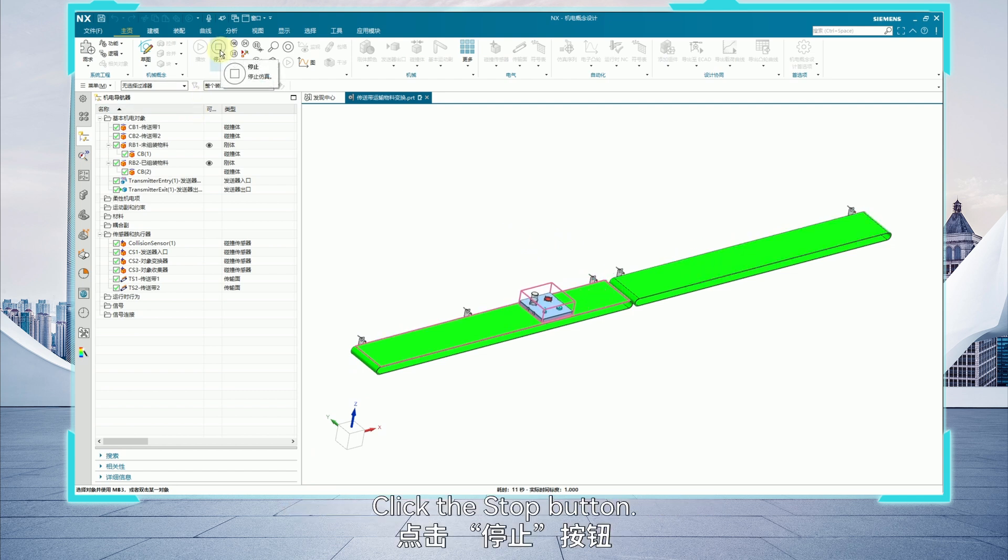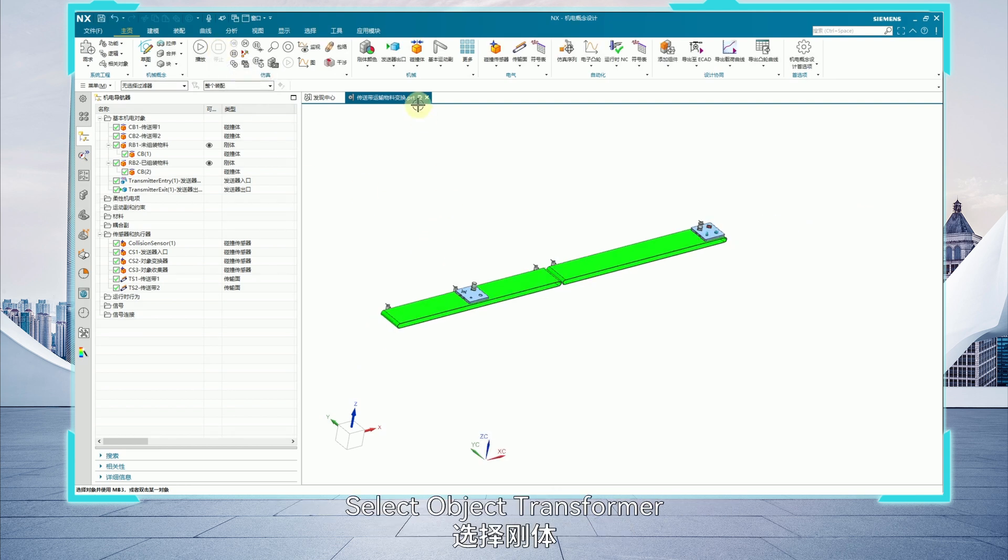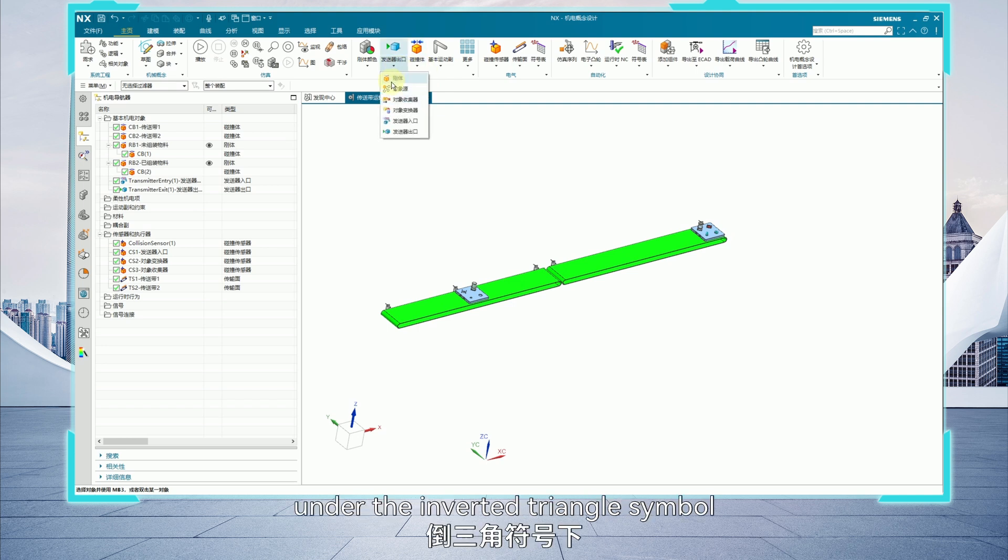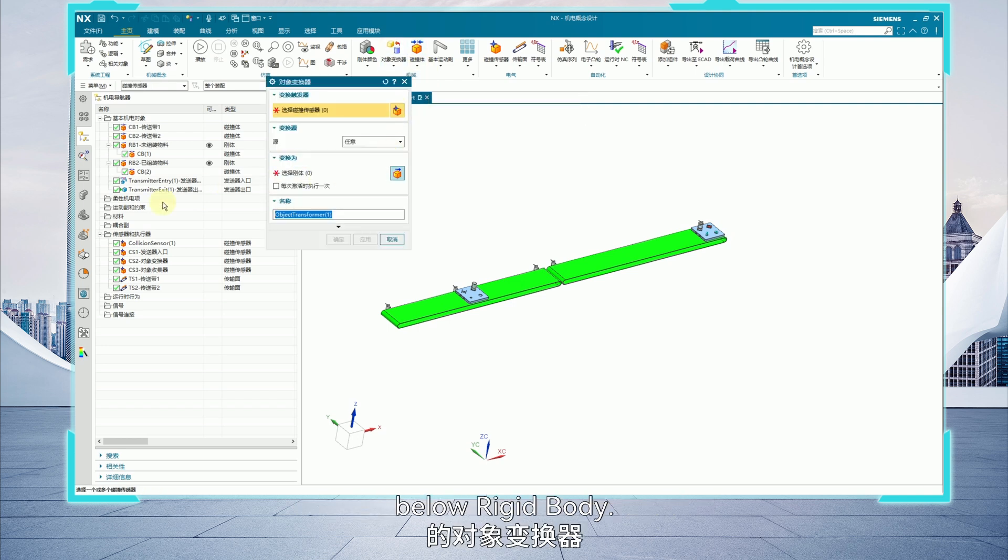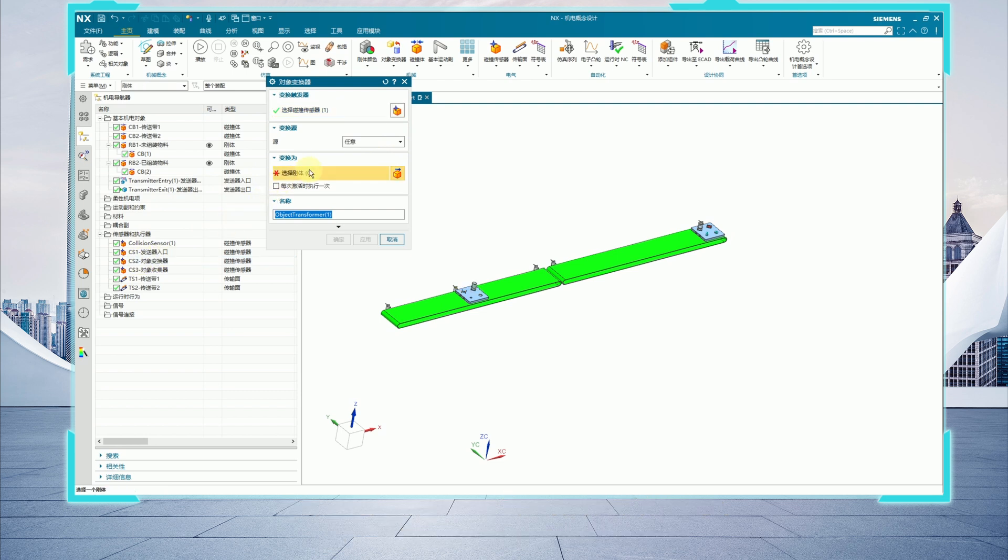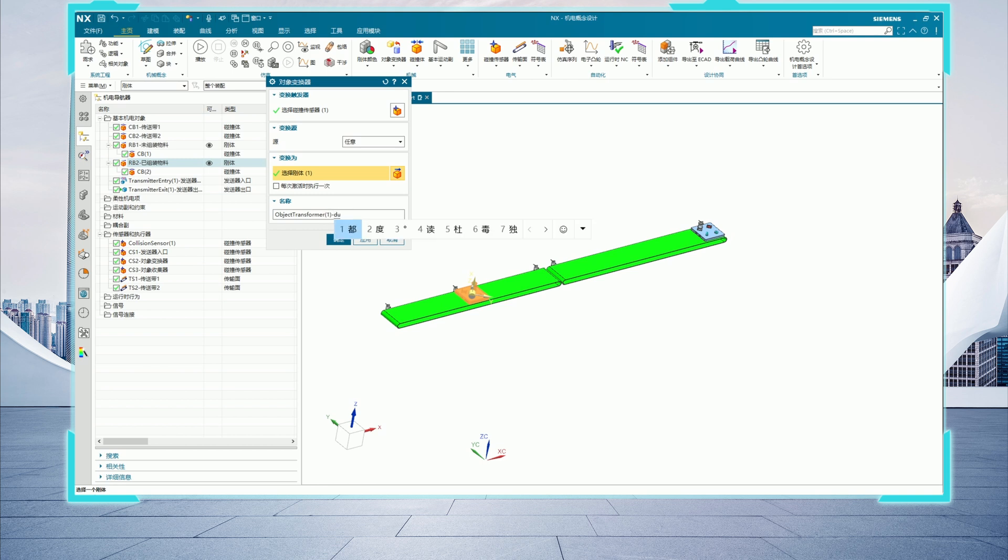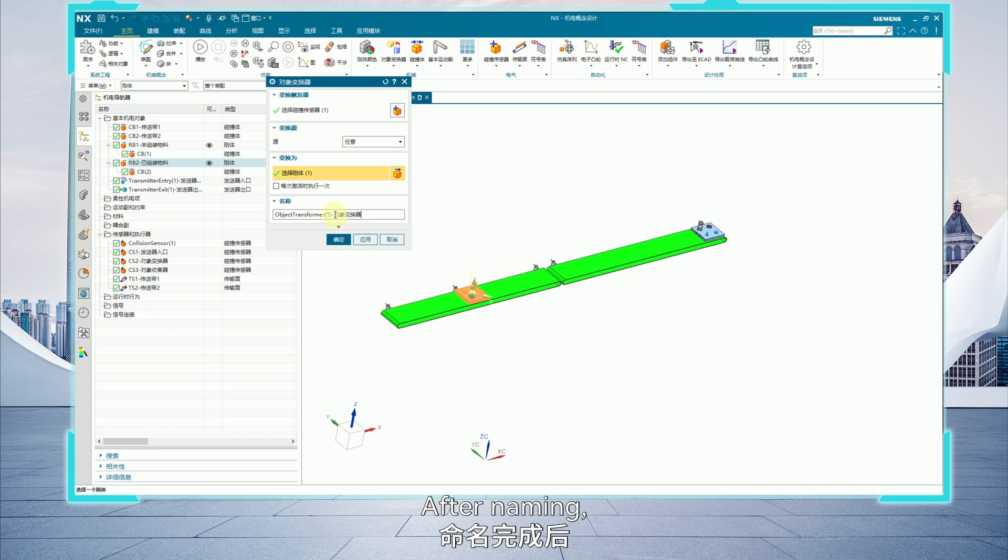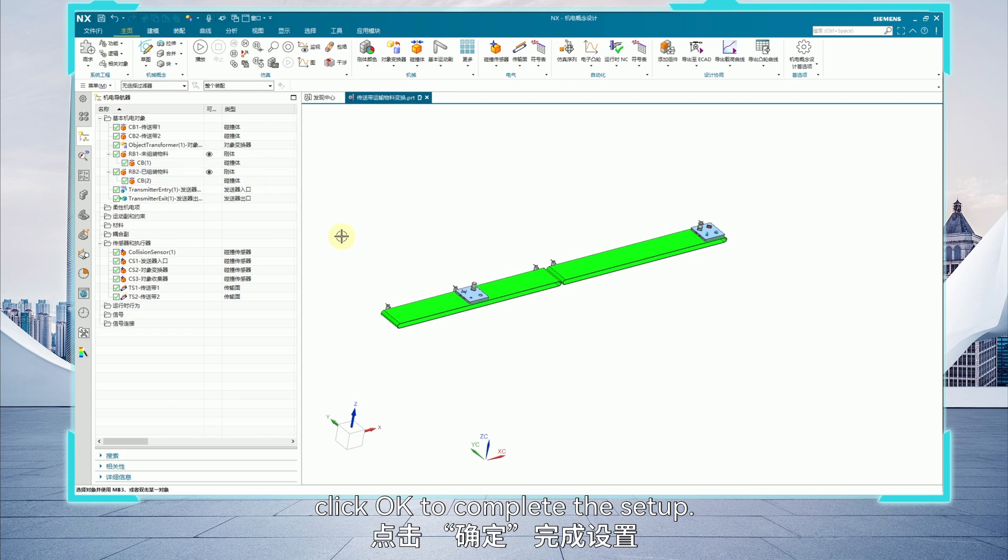Click the stop button. Next, configure the object transformer. Select object transformer under the inverted triangle symbol below rigid body. Set CS2 sensor as transform trigger. Transform the assembled material to the rigid body. After naming, click OK to complete the setup.